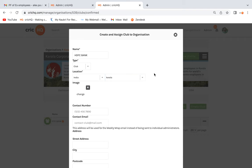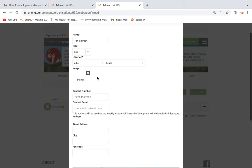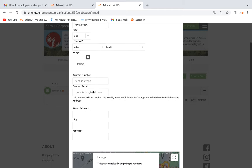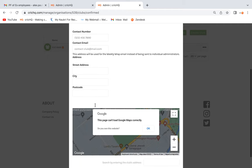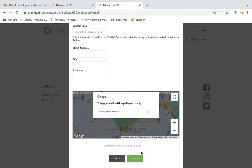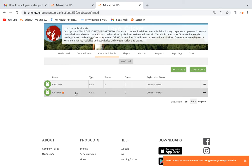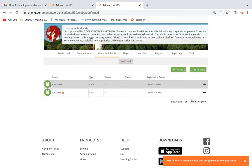Coming down, you have the option to add the logo if you want. You can also enter the club details including phone number, address, and everything else you want to add. Once you're done, just click the Create button. Now you can see HWC Bank is created.